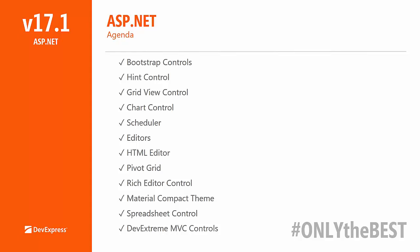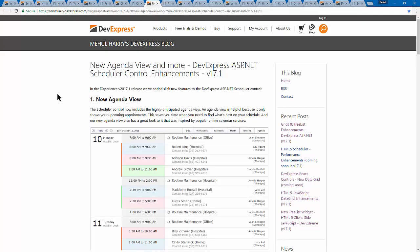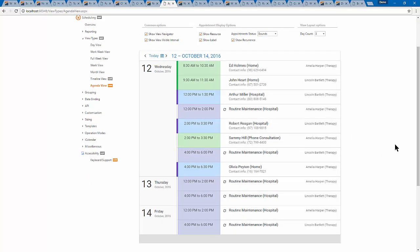Let's talk about the ASP.NET scheduler — it's gotten a lot of love. Ever since early last year, we made an intention to make our scheduler one of the best ASP.NET schedulers out there. We've done a lot of work on performance and client-side rendering, updating appointments so they pop up faster. There were still some big missing pieces though — for example, we didn't have an agenda view. I'm happy to say in 17.1 there is an agenda view available.